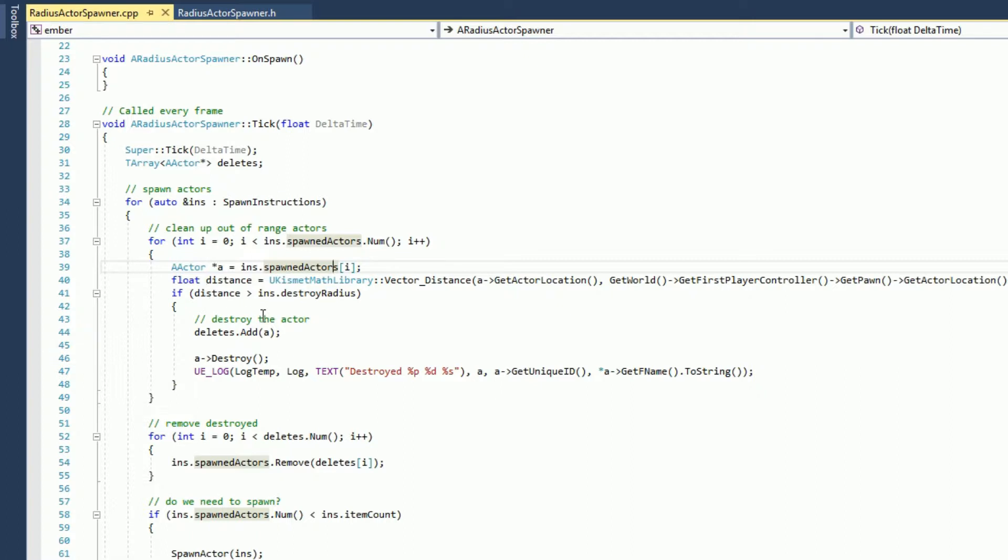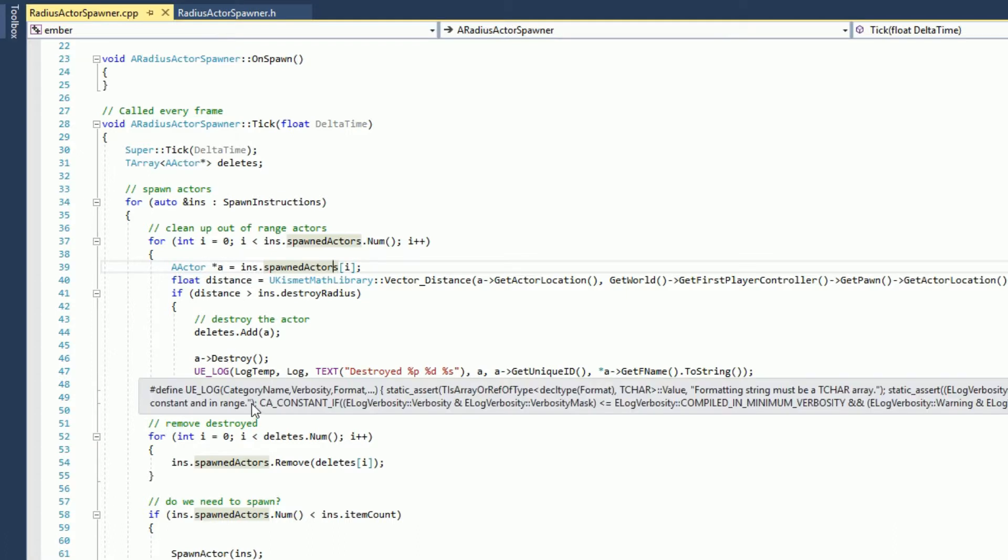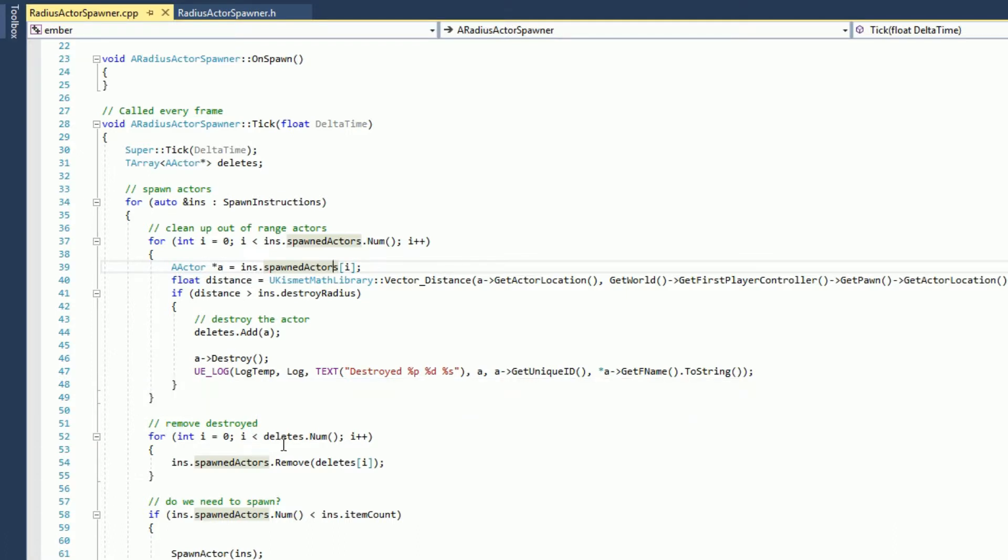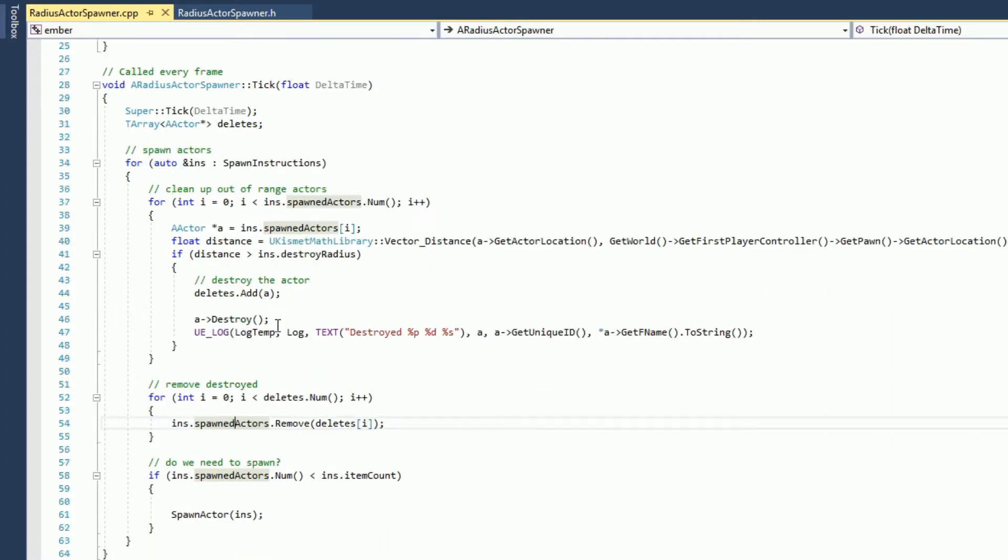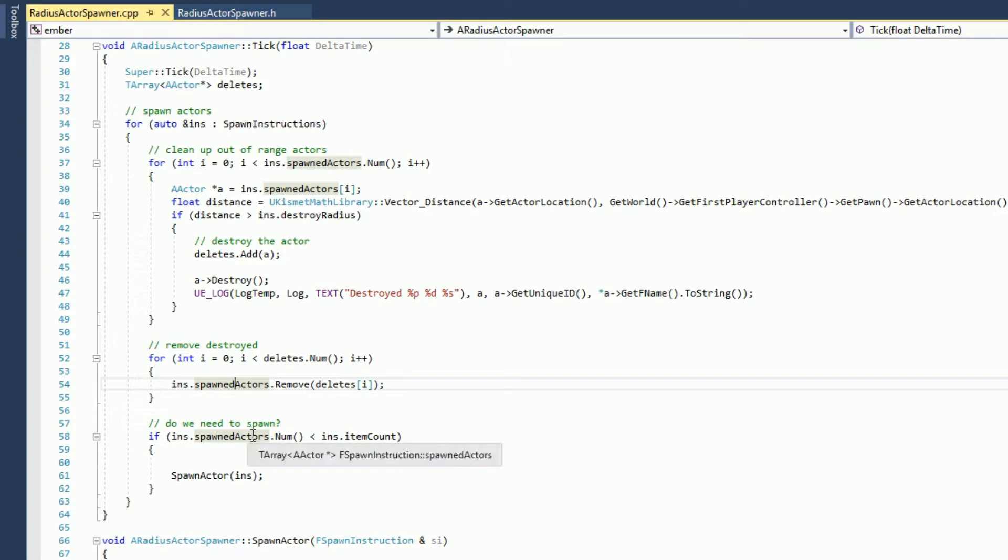If the distance from that actor is greater than the destroy radius, I mark the actor to get destroyed by adding it to my delete array that I created up here. And then I go ahead and destroy it. I log it, and we go through all of our spawned actors. Now I walk through all of my deletes and I remove them from the spawned actor array. So that's just kind of basic. You don't want to delete from an array that you're walking through, so I do it in two steps there.